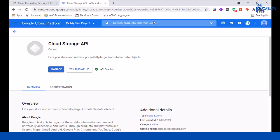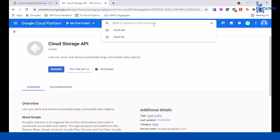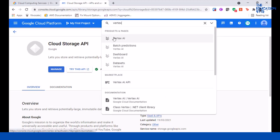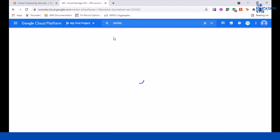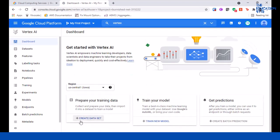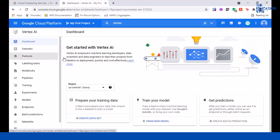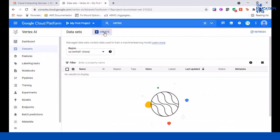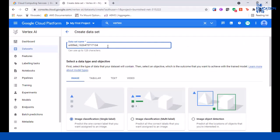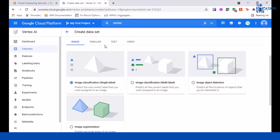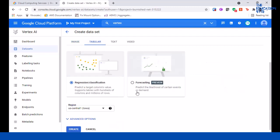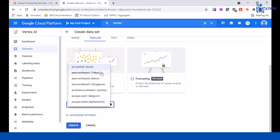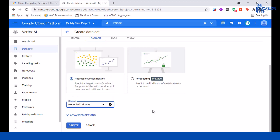Let's start by visiting Vertex AI to begin creating the dataset and training the model. Search for Vertex, go to datasets, and click on create. Give it a name - I'm going to use quick dataset. This is of type tabular data and we want to do regression and classification. For region, you have a few different regions to choose - note that there are fewer regions where Vertex AI is available. I'm going to leave everything as is and click on create.